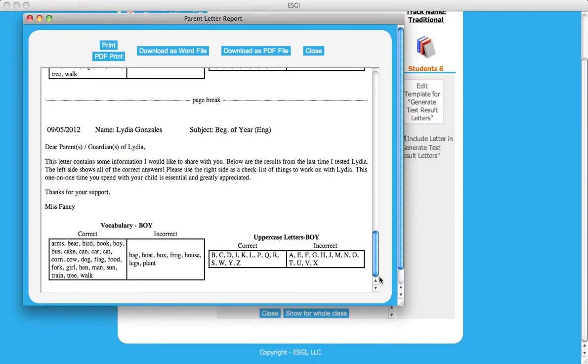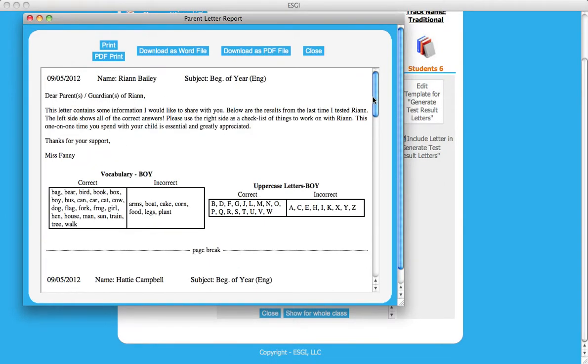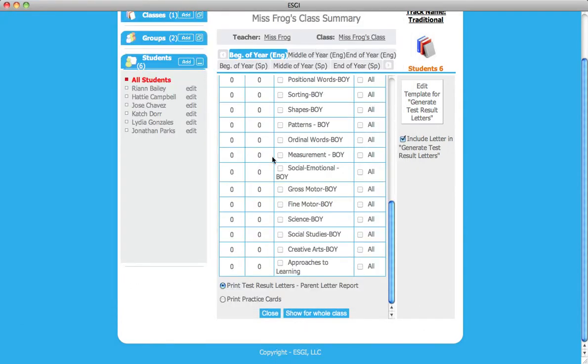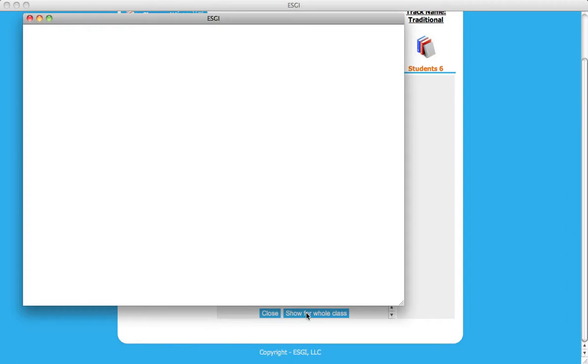By selecting Print Practice Cards at the bottom of the page, you can generate and print practice cards for every student in a class for parent communication.